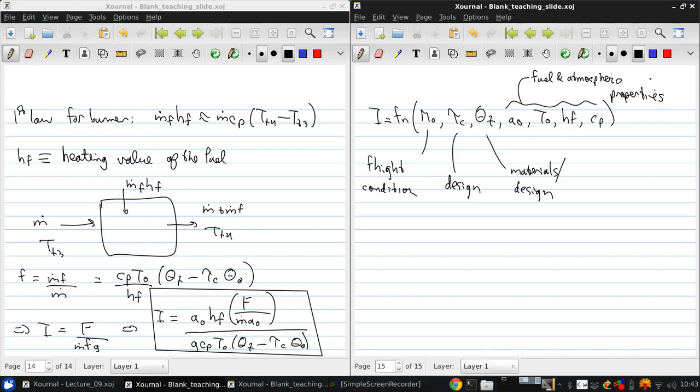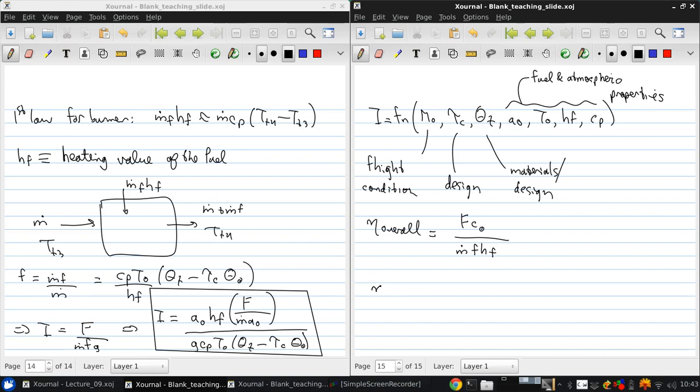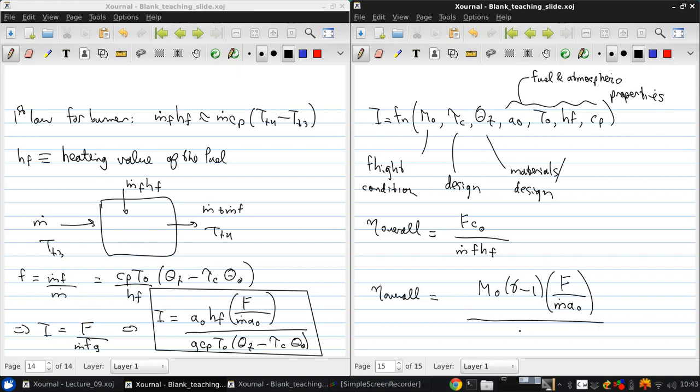In the same way, we can write the overall efficiency, which is f0 over m dot f HF, as follows: m0 gamma minus 1 f over m dot m0 times theta t minus tau c theta 0.